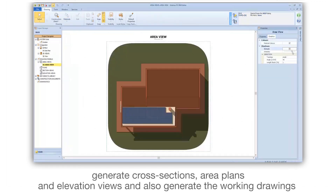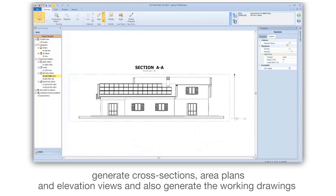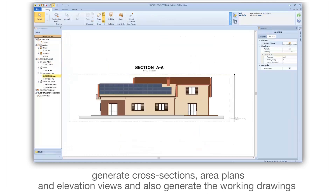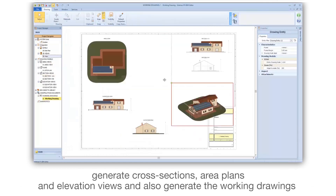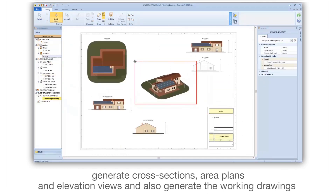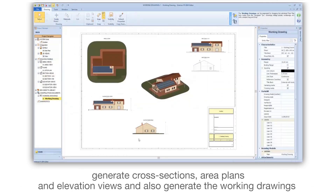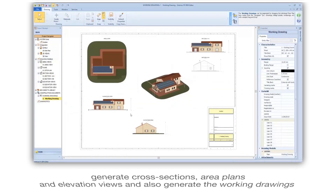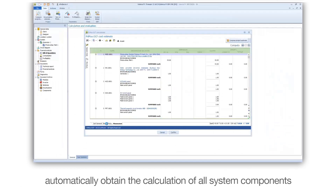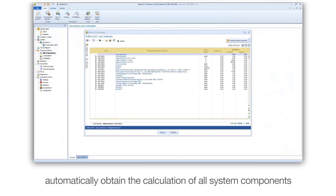Generate cross-sections, area plans, and elevation views, and also generate the working drawings. Automatically obtain the calculation of all system components.